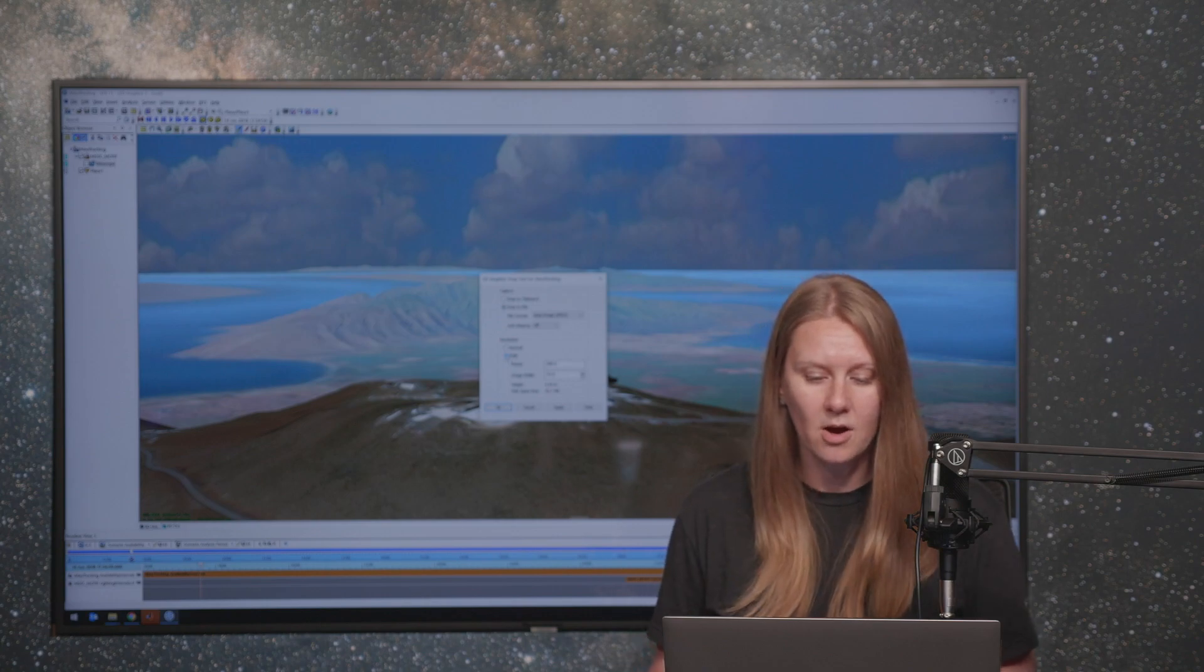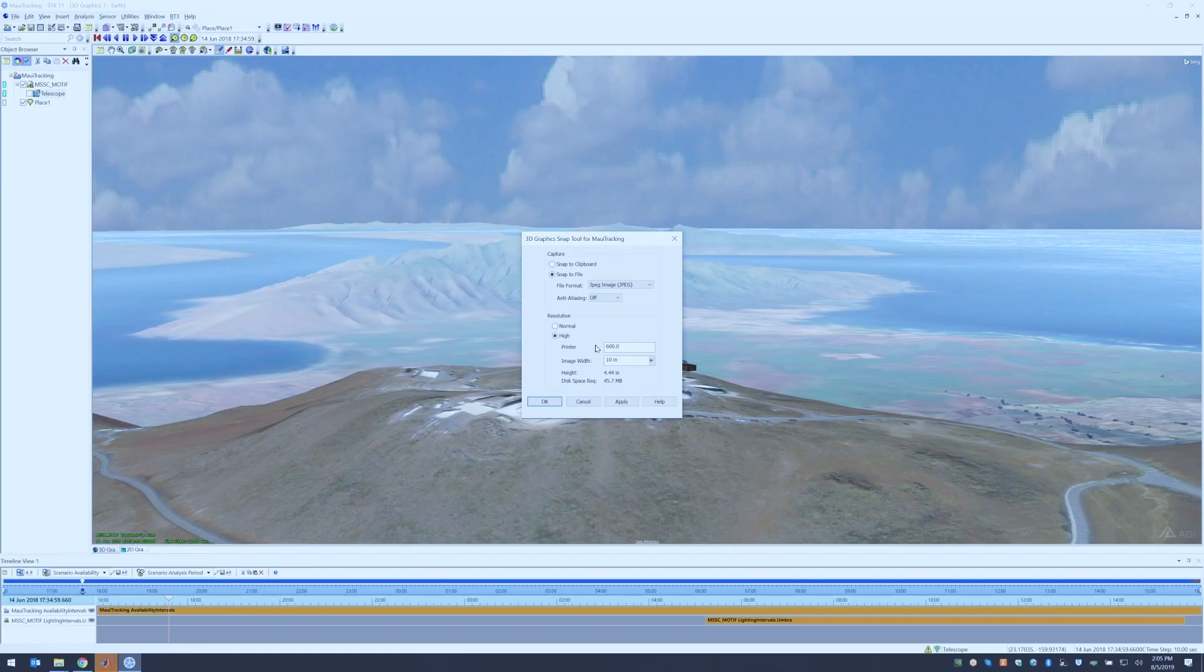So I'm going to use a high resolution image here and use our default settings. Once you have your snap configured appropriately, you can click OK.